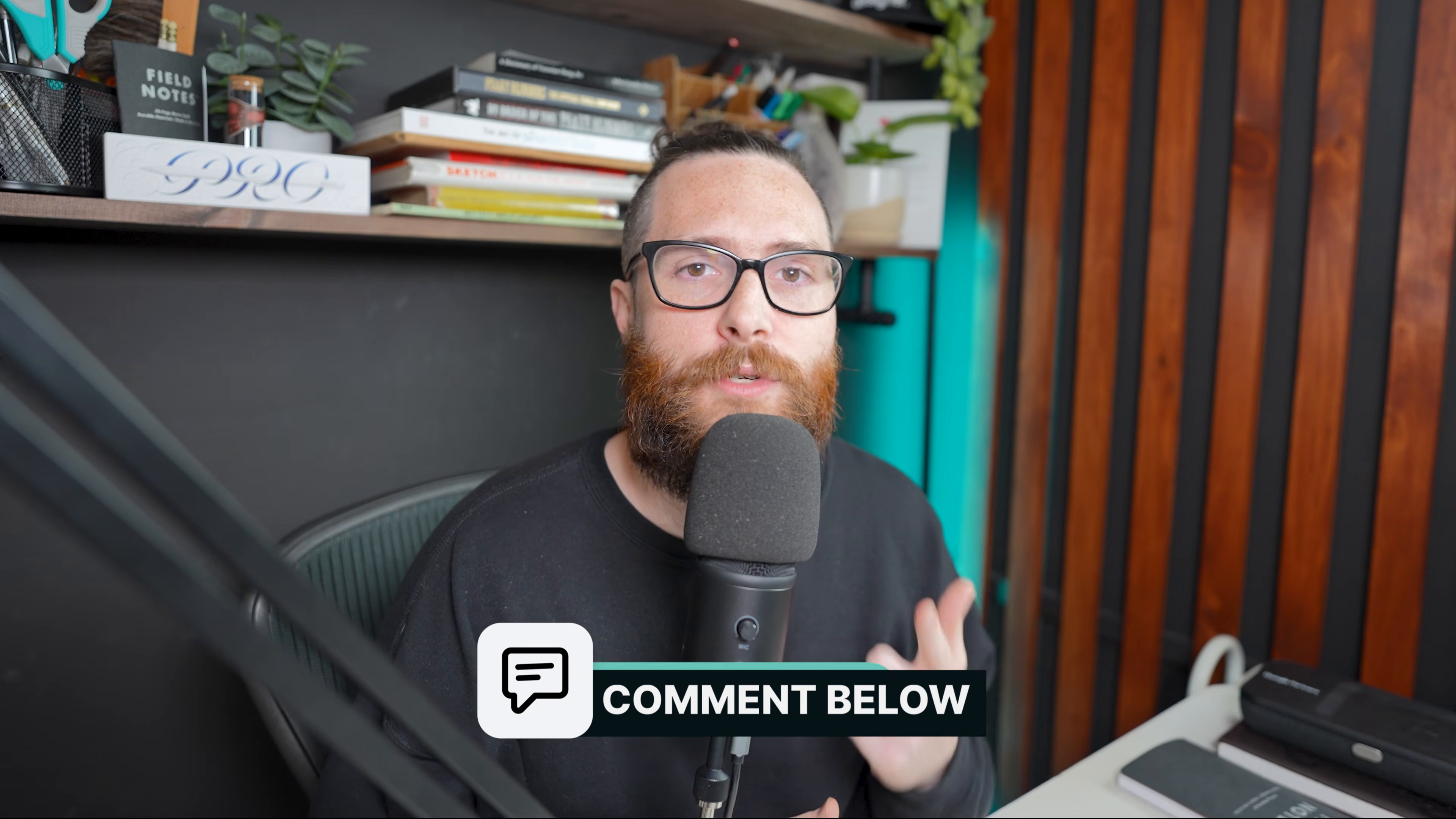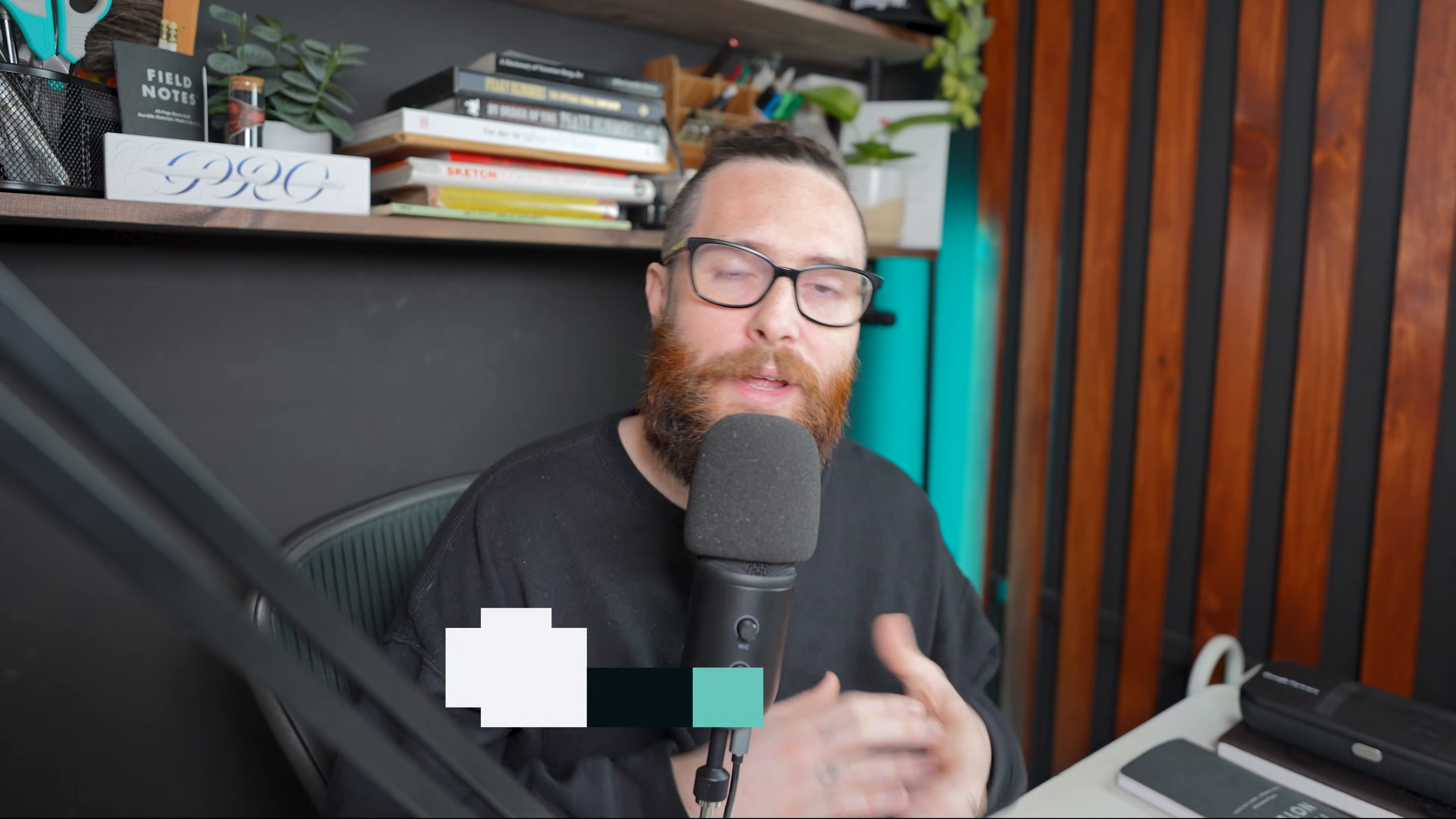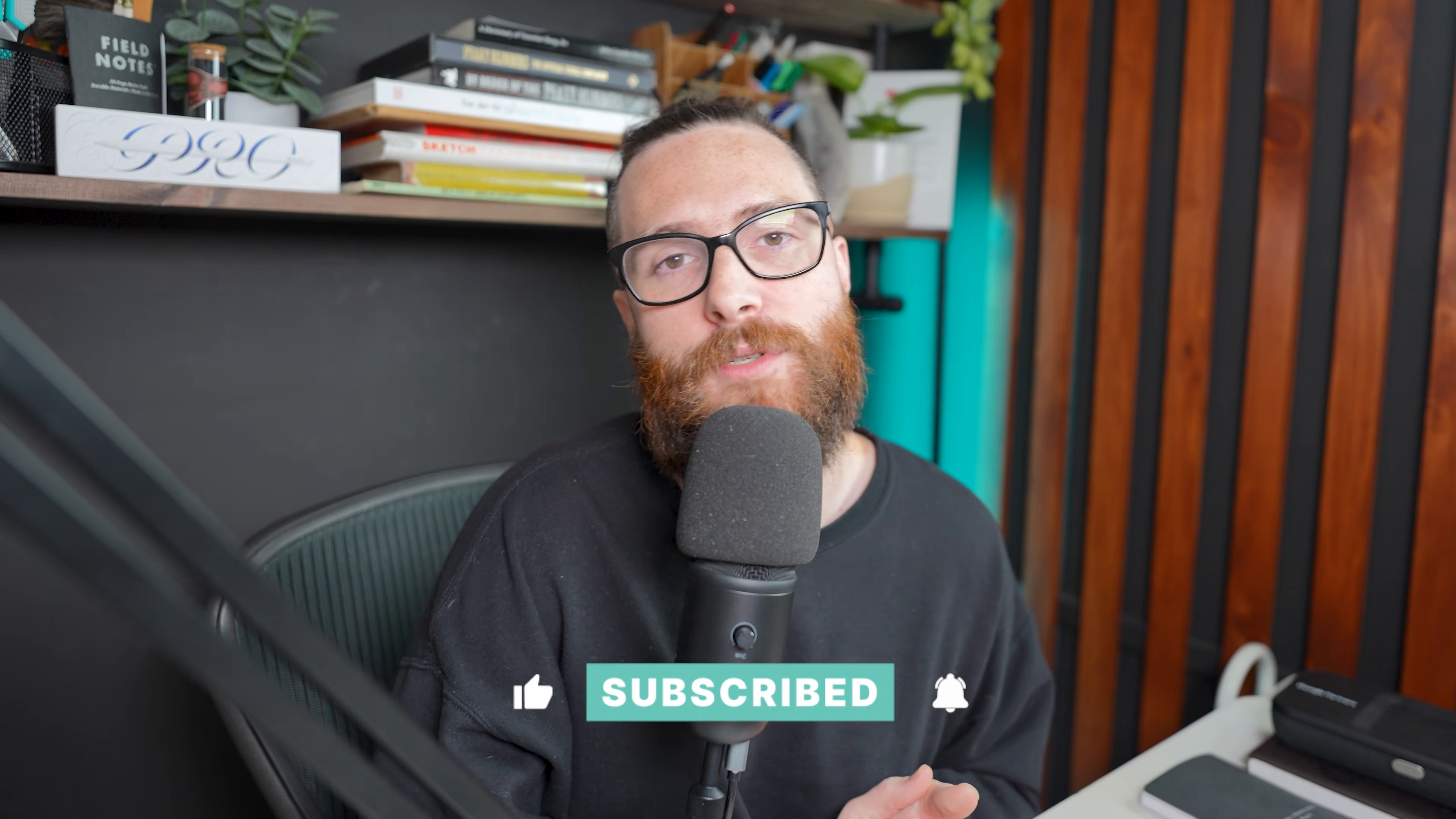So let me know what you think of rulers and guides down in the comments. Is it confusing? Did it make sense? Did it work for you? Let me know what you think down in the comments and don't forget to like and subscribe to the Kittle YouTube channel. We just recently passed a hundred thousand subscribers.